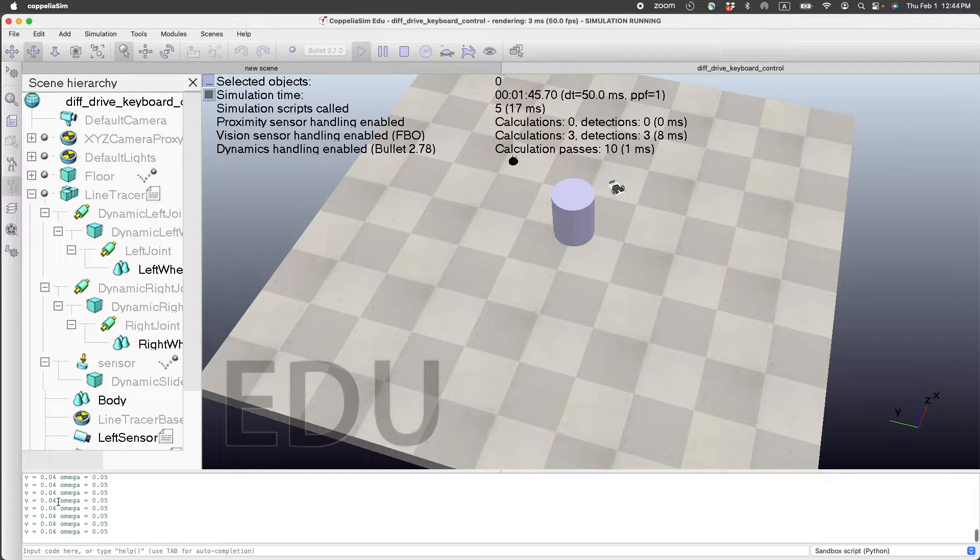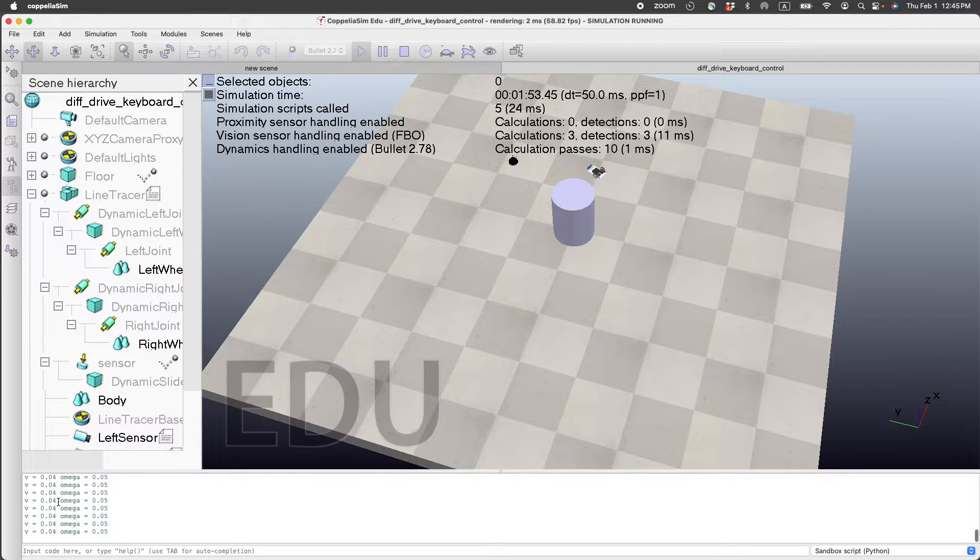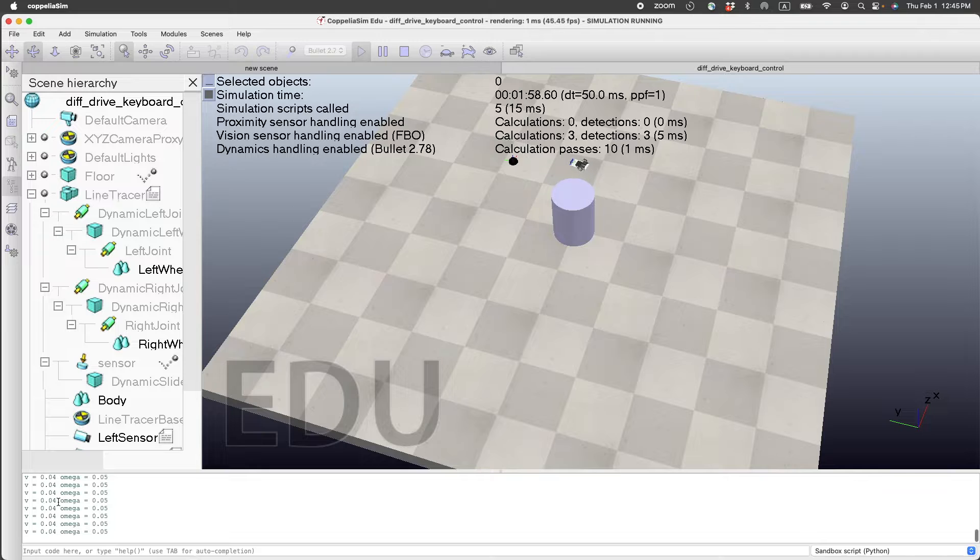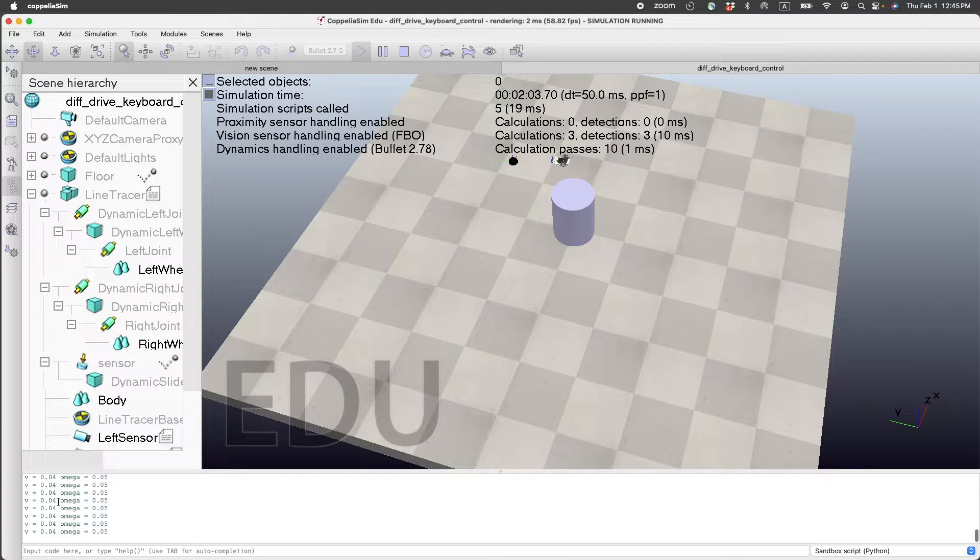Now the speed is max, the rate of change is max, and it barely makes it to the black dot.